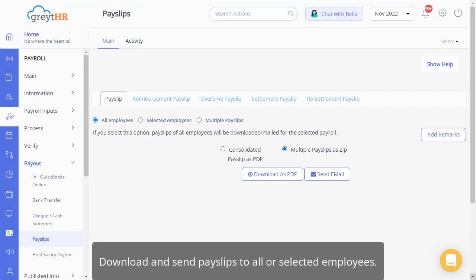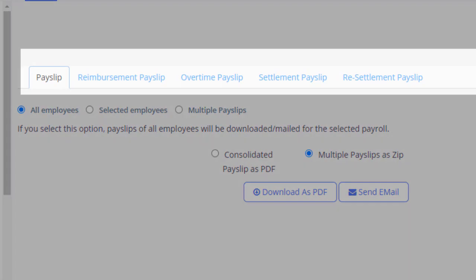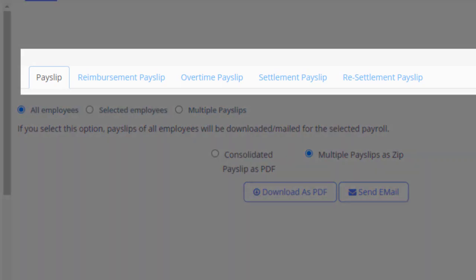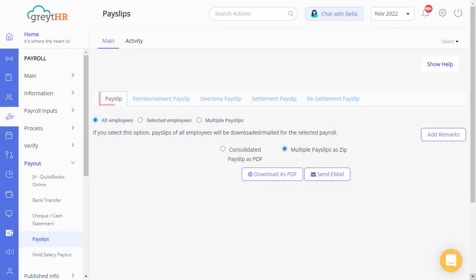On this page, you can download and send payslips to all or selected employees. You can also download Reimbursement Payslips, Overtime Payslips, and Settlement and Resettlement Payslips. The payslip section on this page allows you to generate the payslip for the employees.